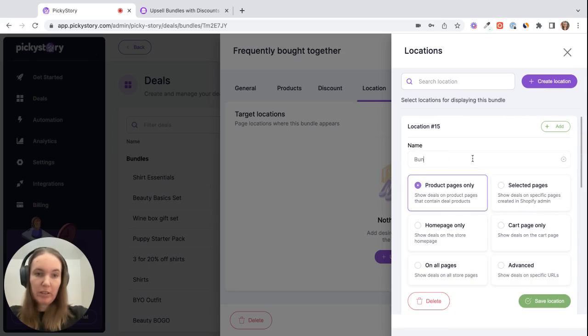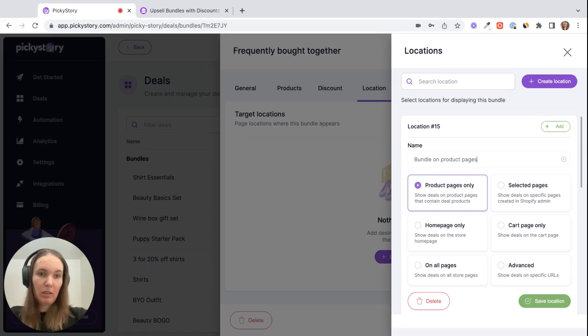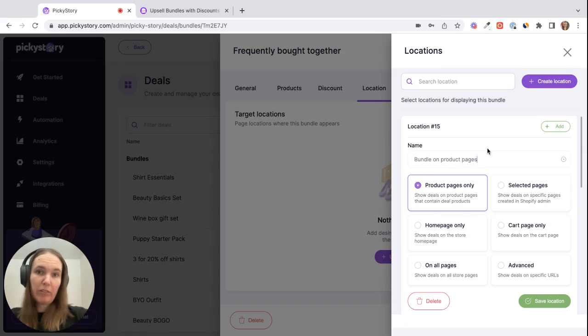We'll call it bundle on product pages and then I want this bundle to display on all three of the product pages that I just added the products for. So we'll keep this as product pages only.